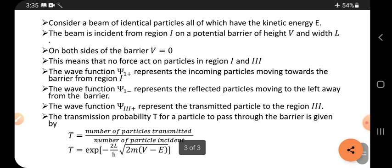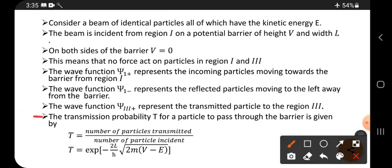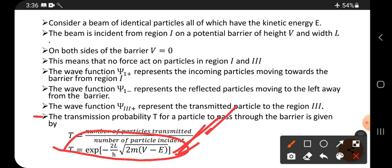The transmission probability, denoted by T, for a particle to pass through the barrier is given by: T equals the number of particles transmitted divided by the number of particles incident. The expression is T equals e to the power of minus 2L divided by h-bar, times the square root of 2m(V minus E). I have uploaded a separate video on the rectangular potential barrier derivation — please watch that to understand how this equation is obtained.